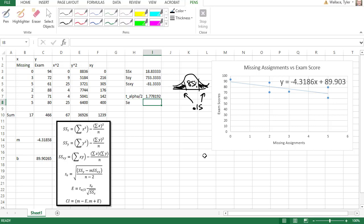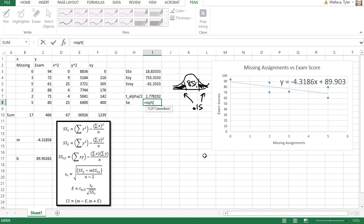The standard error, then, is equal to the square root of the sum of squares of the y's. And actually, I need to make sure I put the numerator in parentheses. The sum of squares of the y's minus my slope, which we found was negative 4.3186, just taking it right off of the graph there.